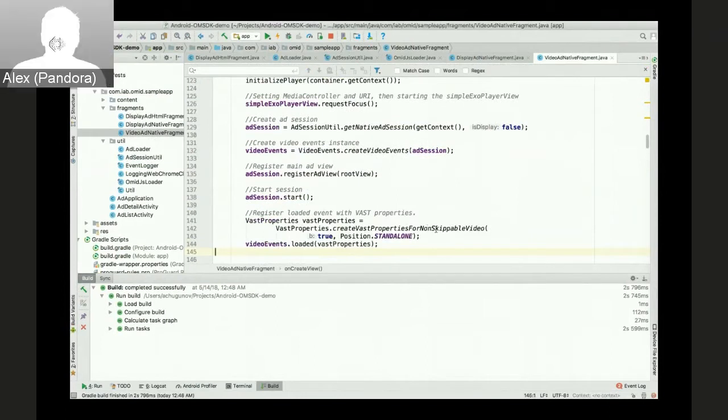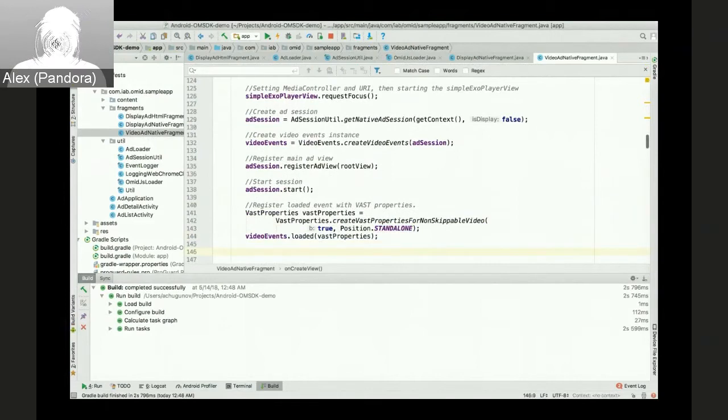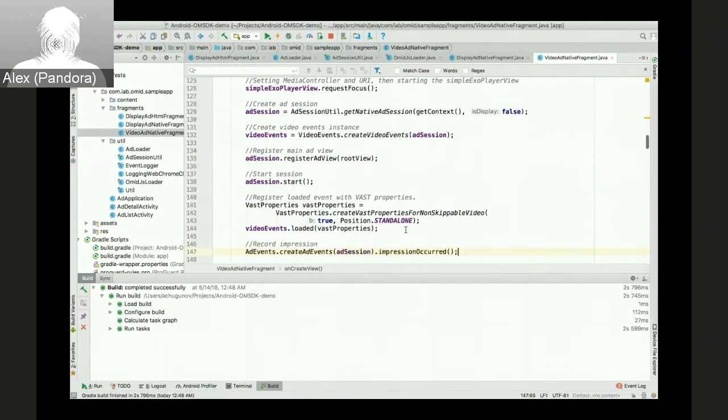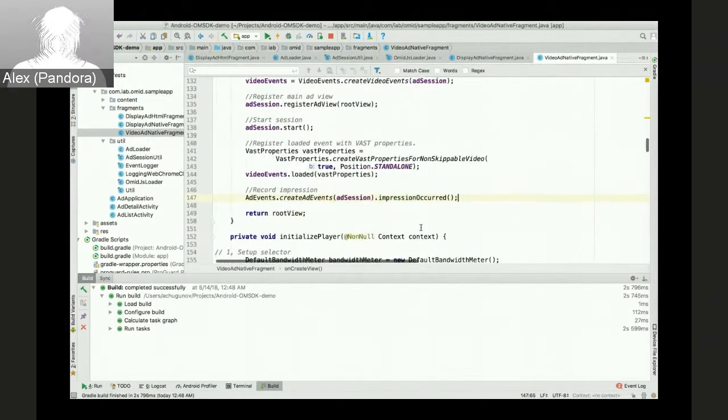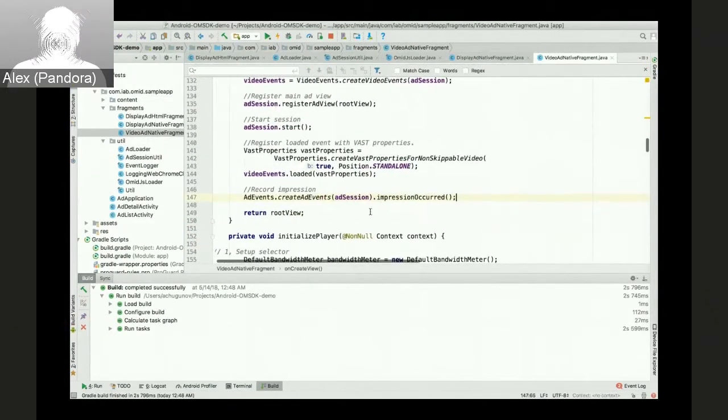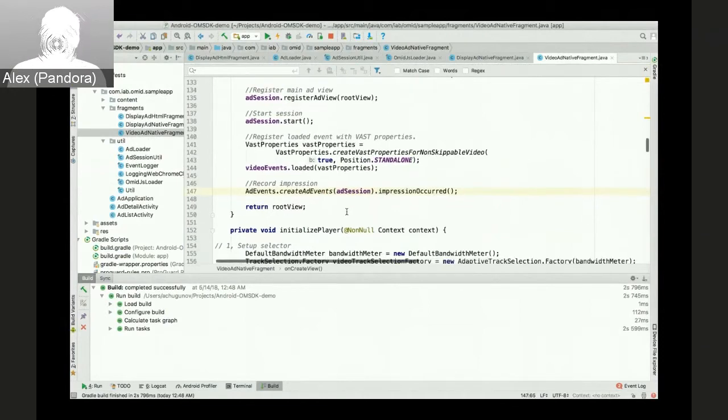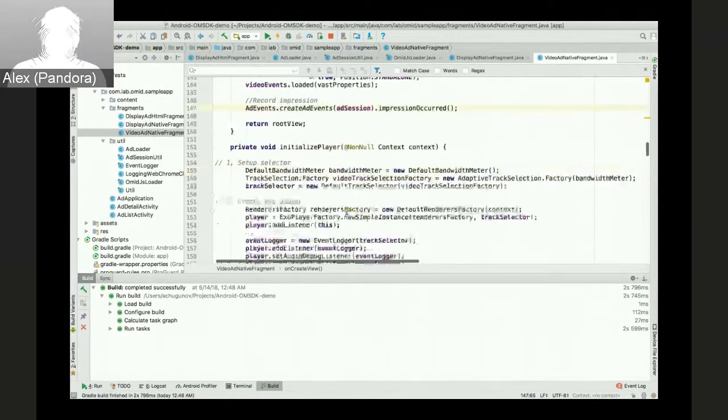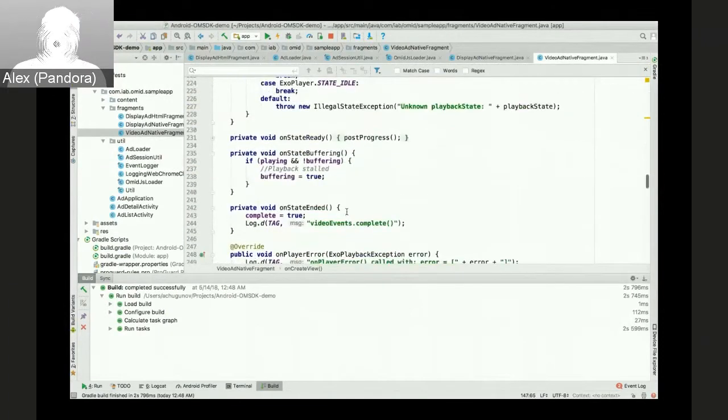After that, we call the loaded event with the VAST properties. Again, this is a non-skippable autoplay standalone video. So that's what we are passing in VAST properties. And the last one here is the impression registration.